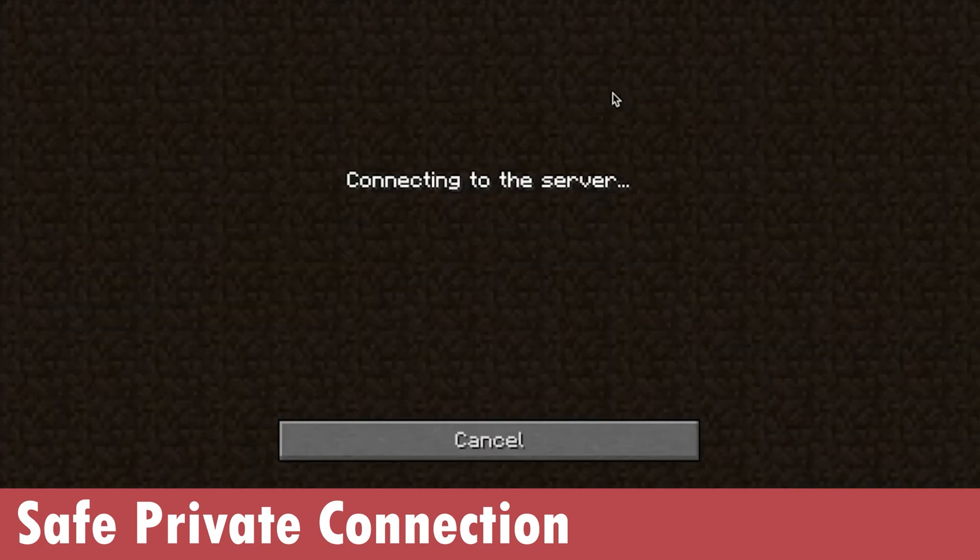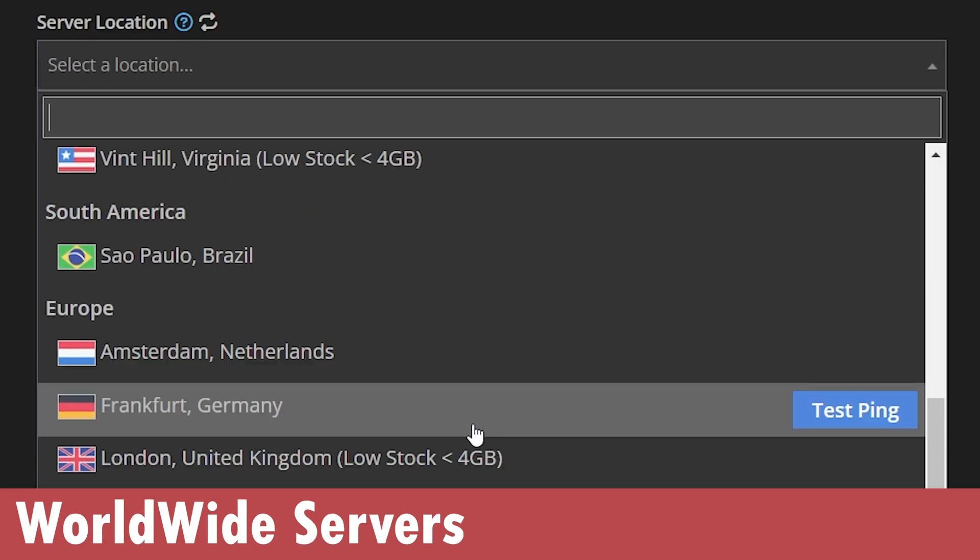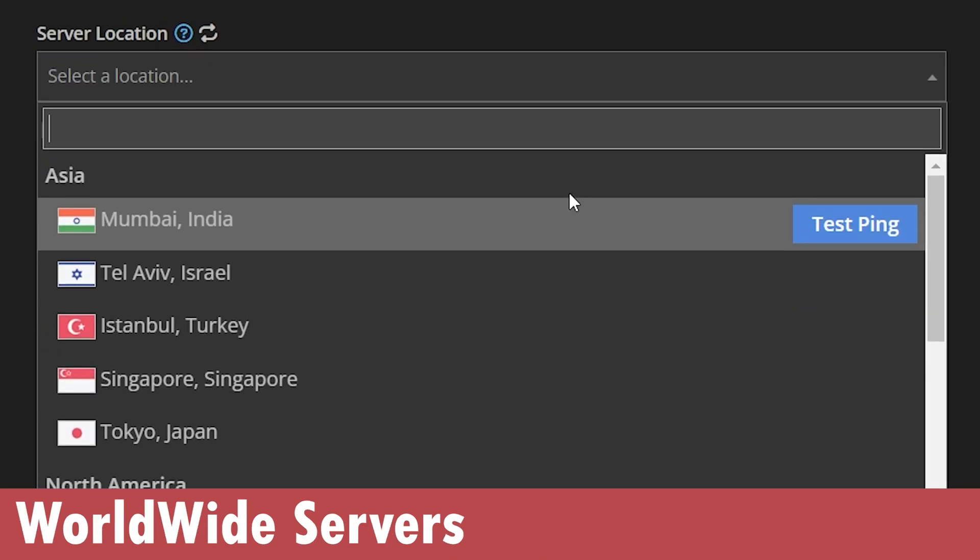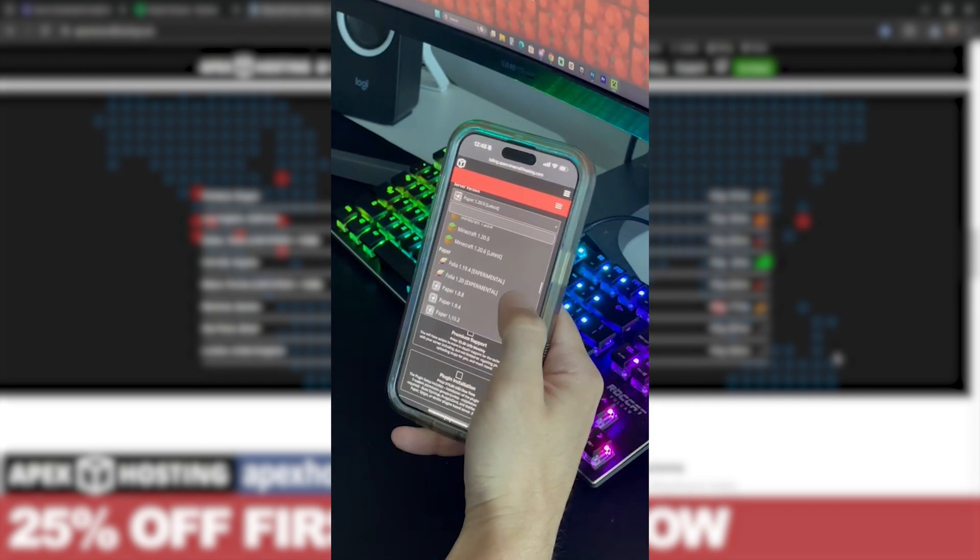This means you could host the server and you don't need to keep your computer on because they have locations all around the world. Your computer could be off and the server could be on, your friends could join.